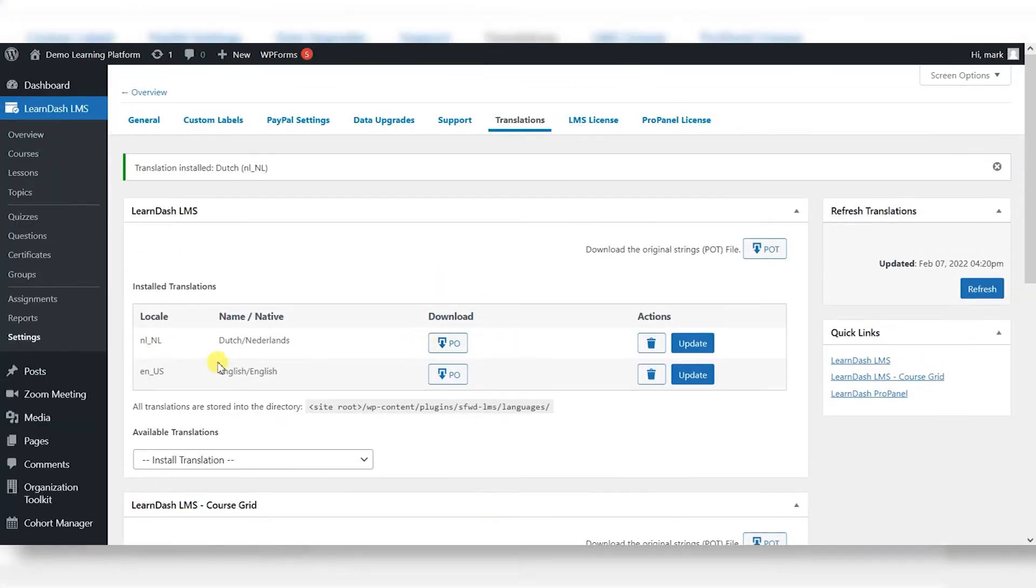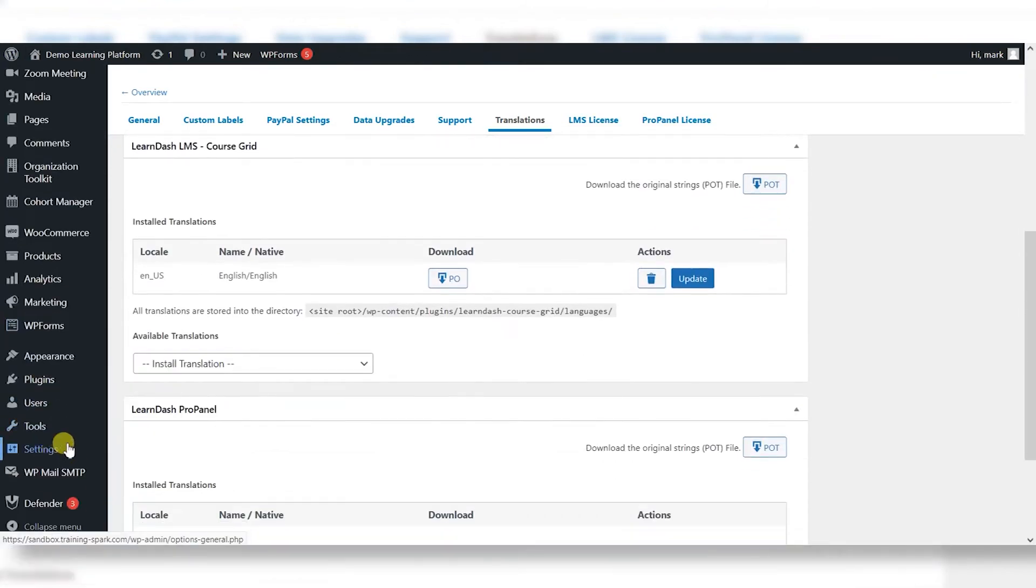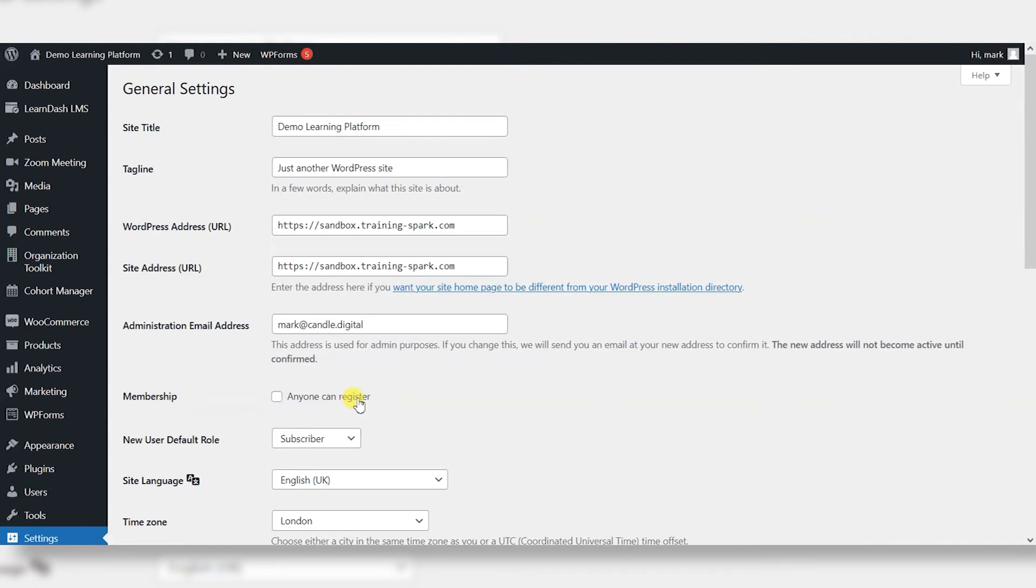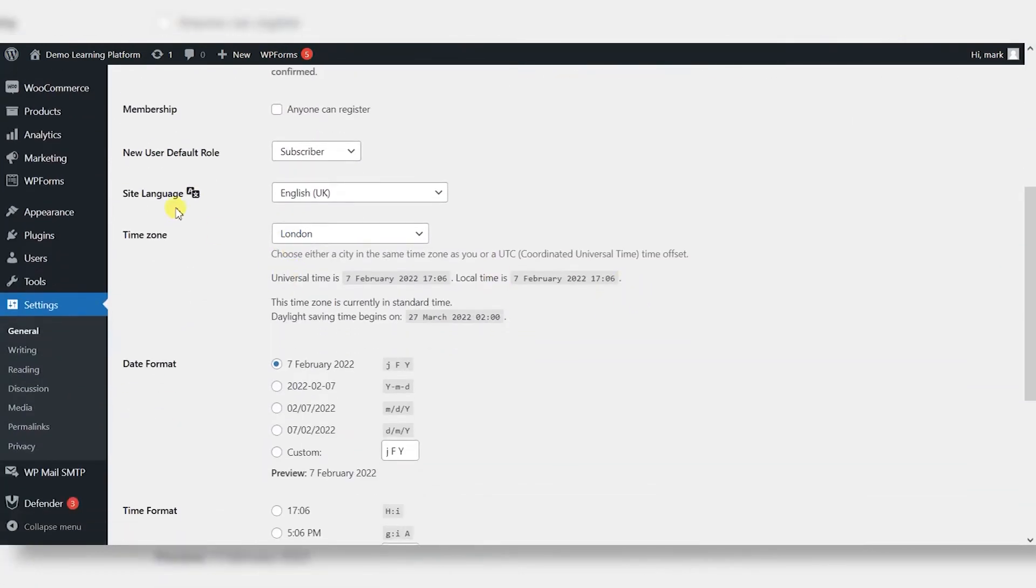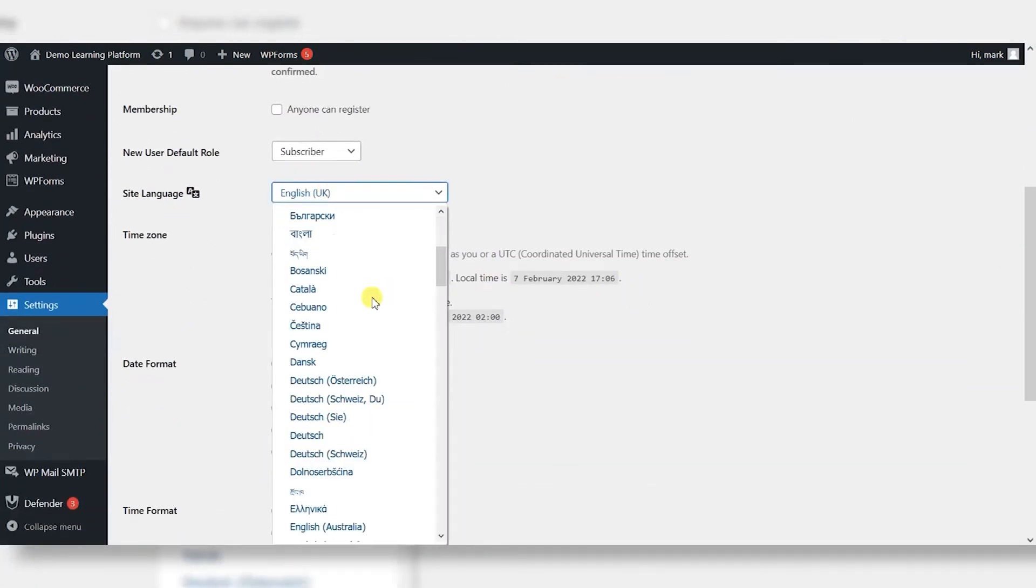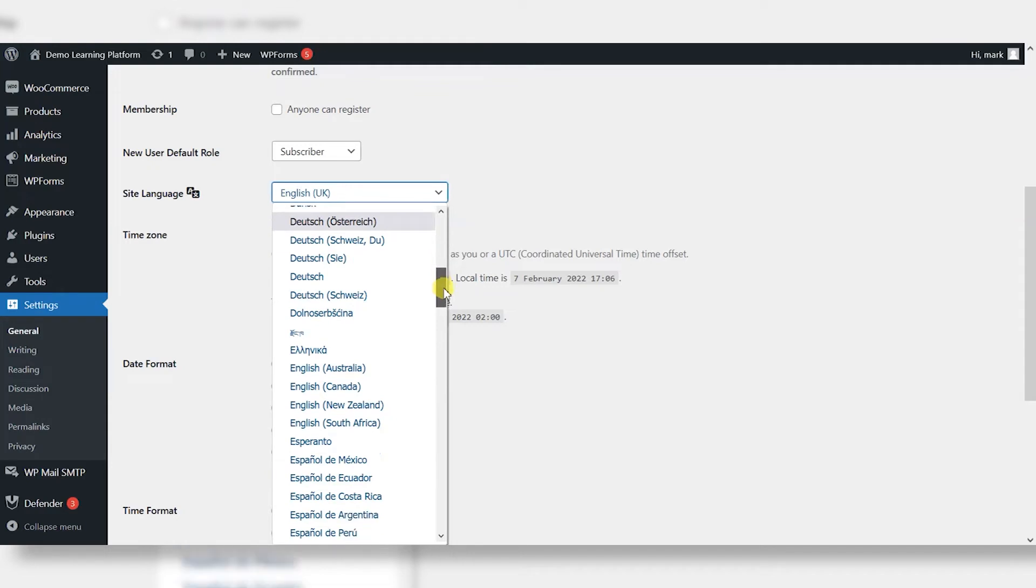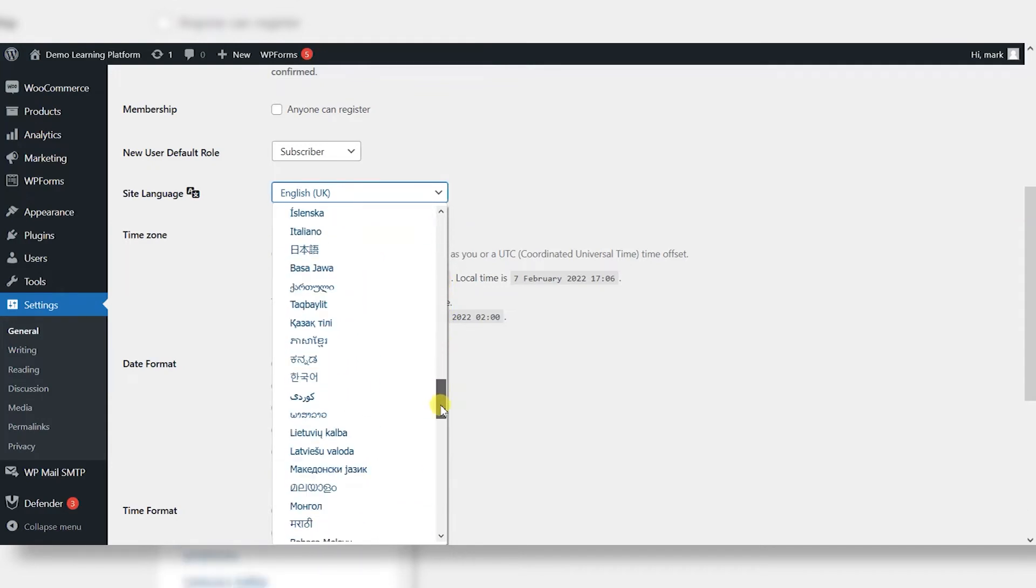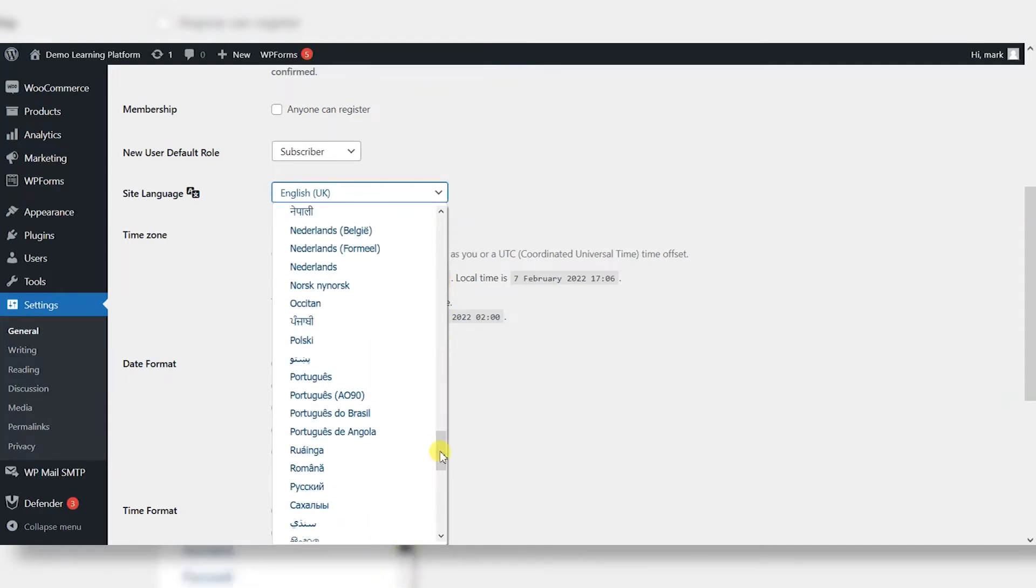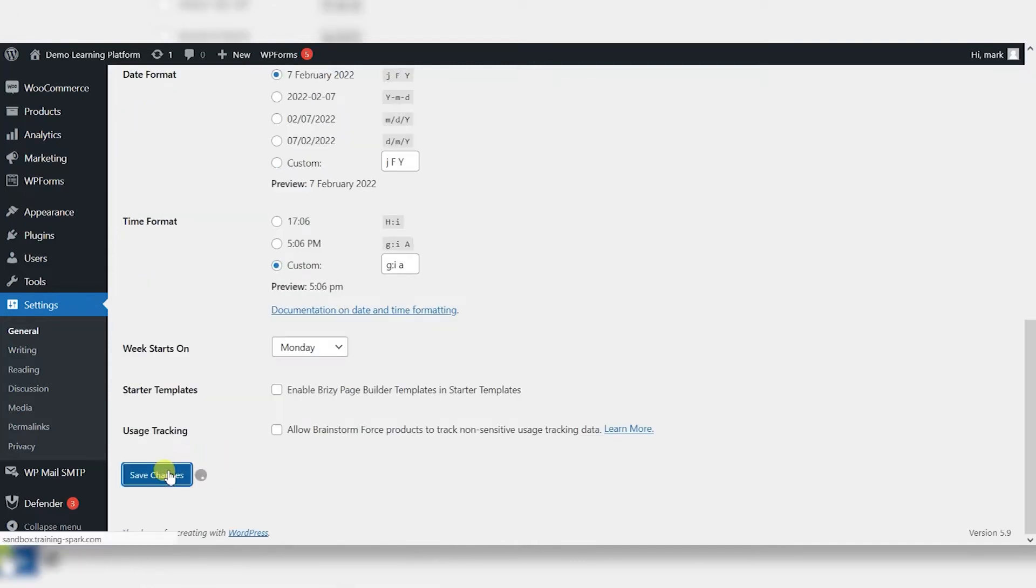And then once that's done, you would head over to your site settings, general, and if you haven't already done so, you would change your site's language to whatever language you've chosen there. So I will choose Dutch here from the options available, and then I'll just click Save Changes.